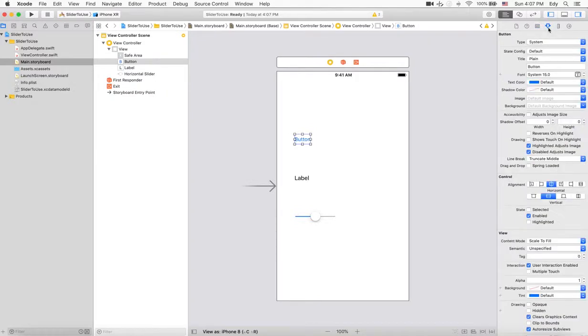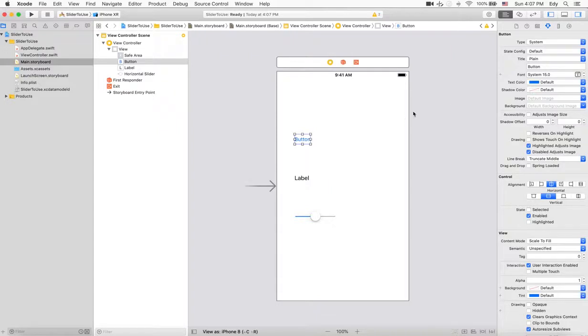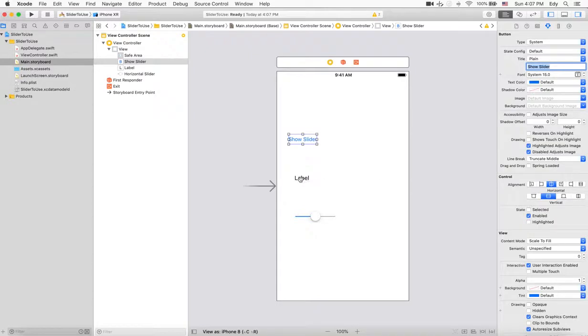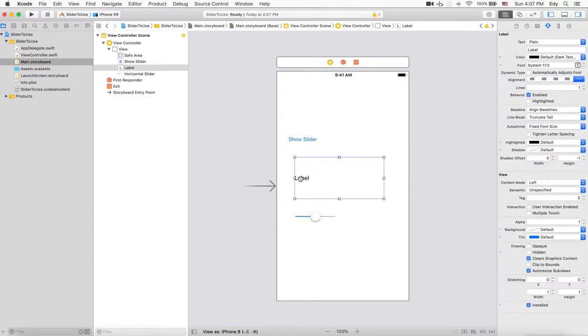While you're selecting the button, it shows the slider. As the first button, I'll put 'Show Slider' here, then this is the label - there will be some sample text here.